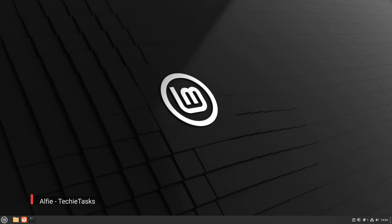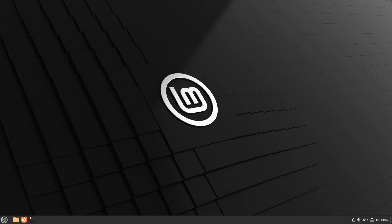Welcome or welcome back, Cyber Explorers. It's Alfie, and in this video we'll explore together with this step-by-step guide how to install Linux Mint 22 — separate disk, stand-alone.